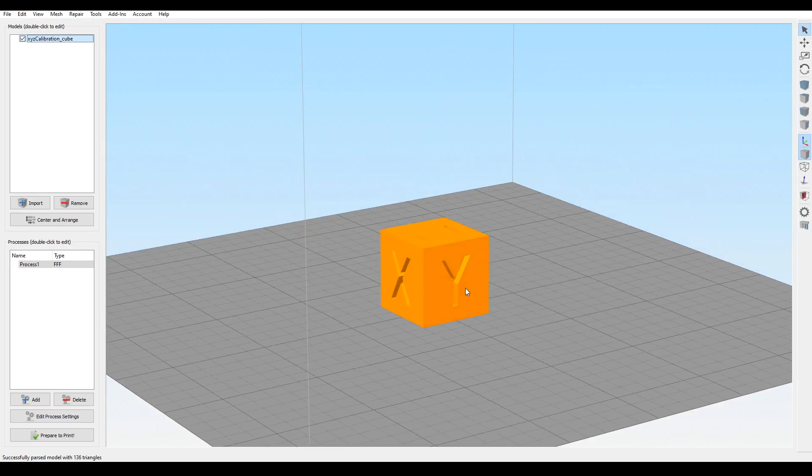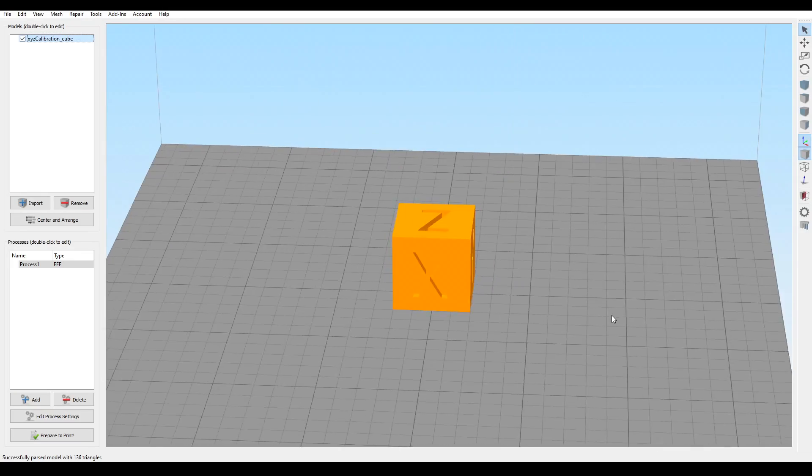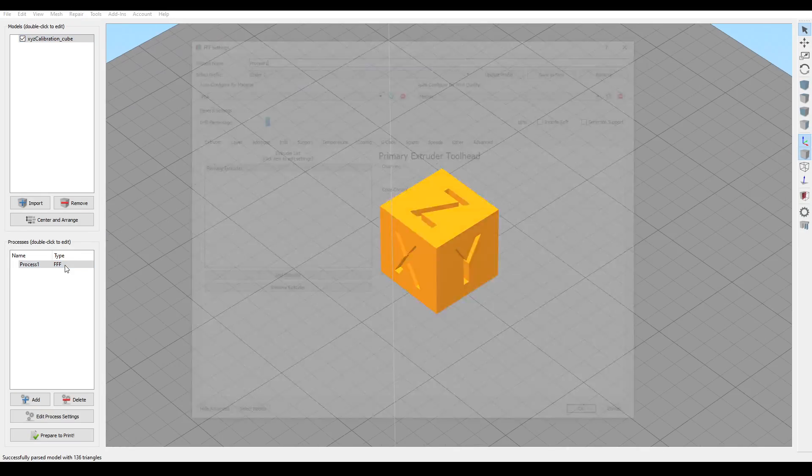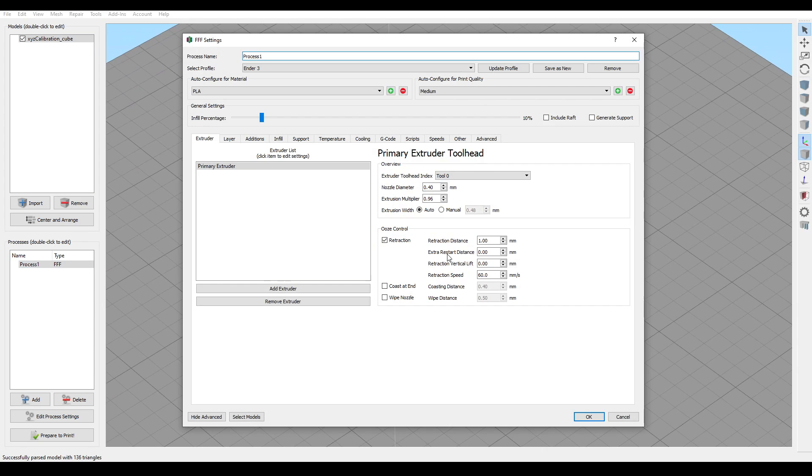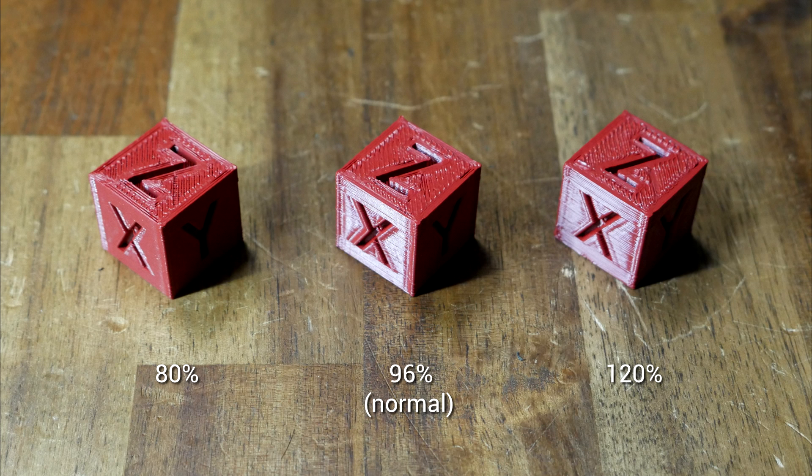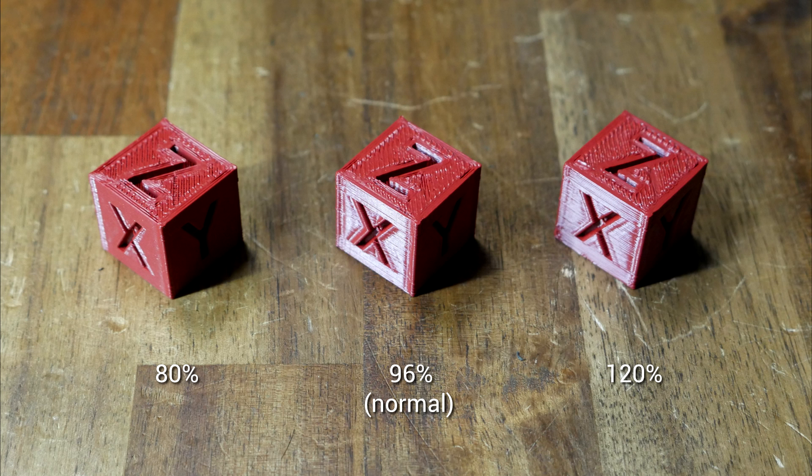Let's say we're printing a 20mm calibration cube. And for this demonstration, I'm actually printing 3. And for each of them, I've edited the extrusion multiplier, also known as the flow rate. And here they are. From left to right, 80% or under extruded, 96%, my normal, and 120%, which should be over extruded.